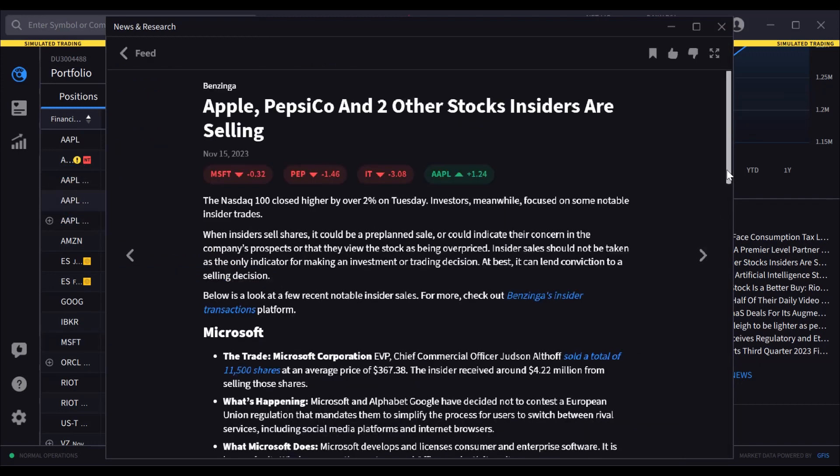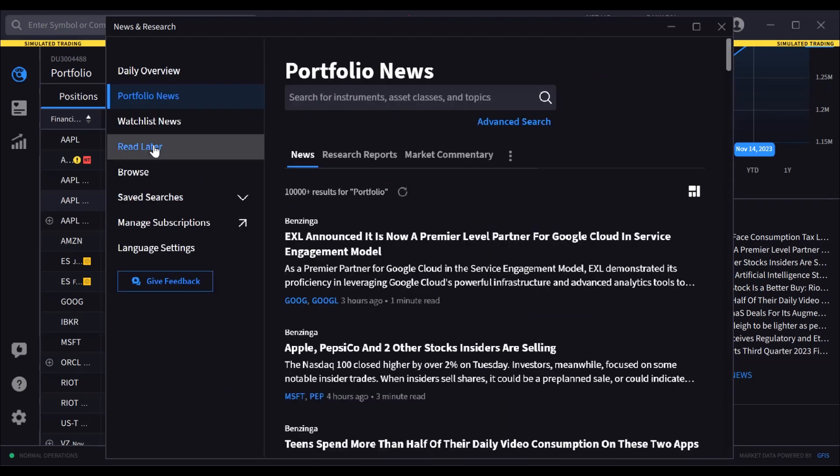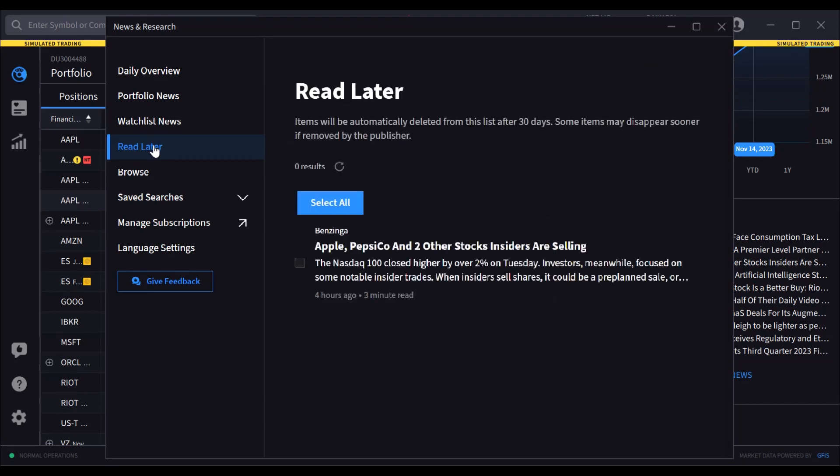When inside an article, users may tag it for reading later by clicking the bookmark at the top of the page. Tagged articles can then be accessed from the Read Later section of the navigation panel.